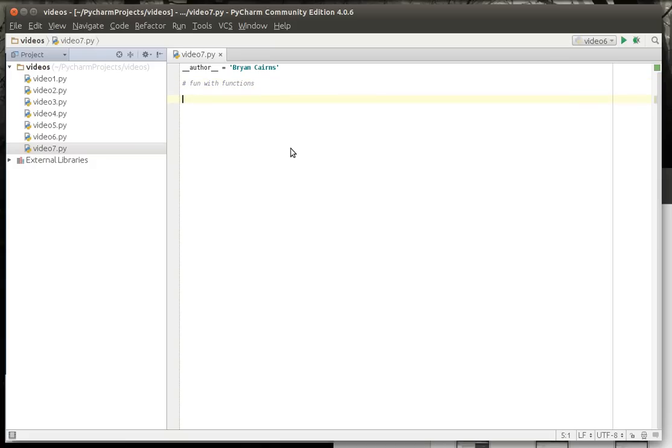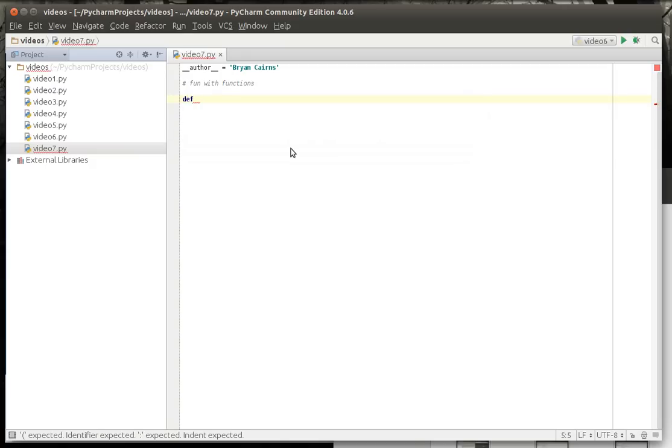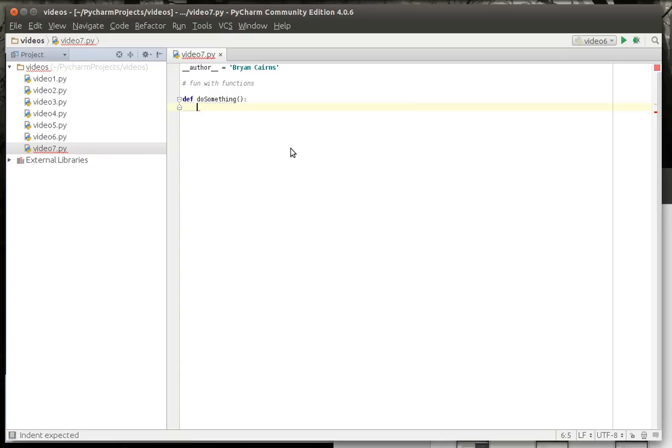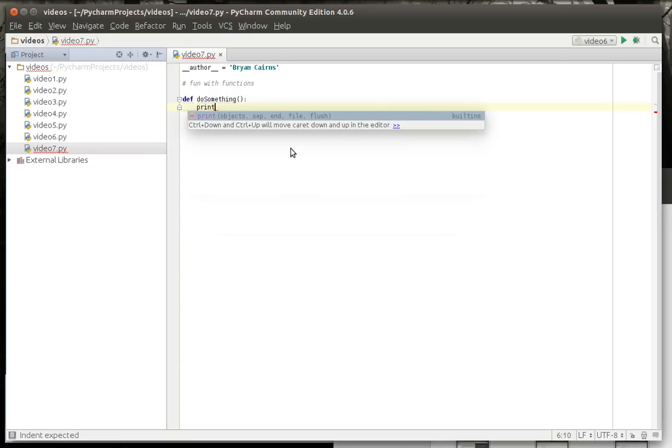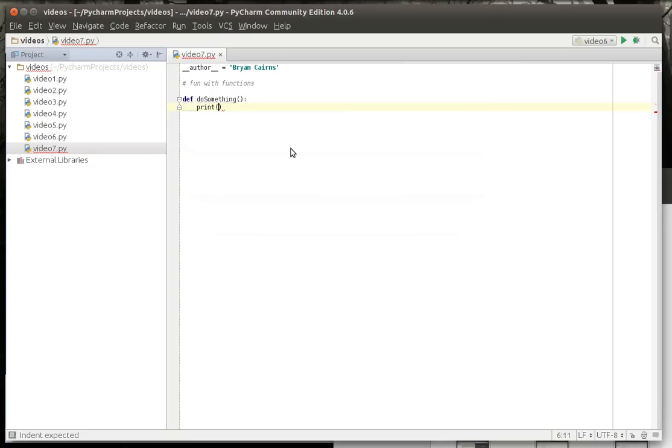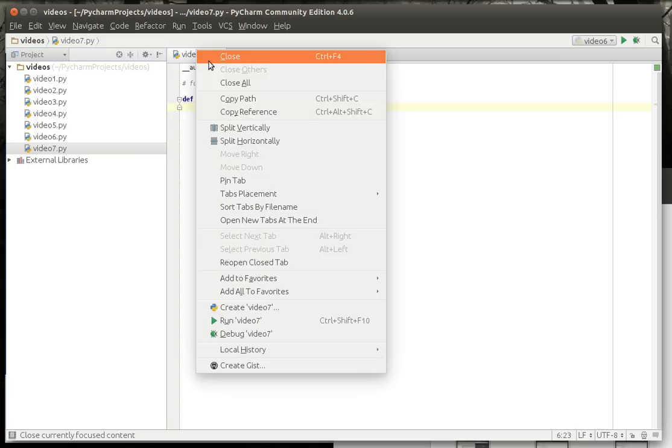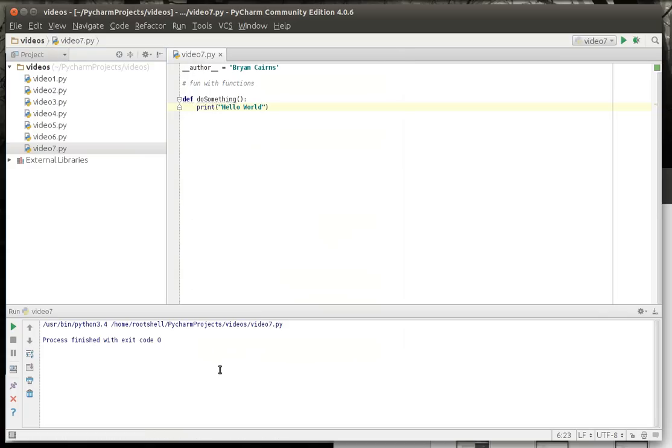So what is a function? Whether you know it or not, you've probably worked with them before. We're going to use the word def, which is short for definition, and we're going to say do something. Now inside of this definition, we're just going to say print hello world. Let's run this. As you can see, nothing happens. The reason for that is simple. A function or definition in Python needs to be called.